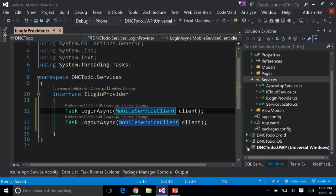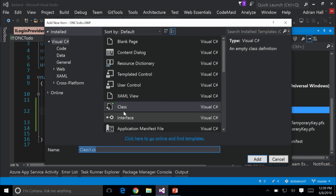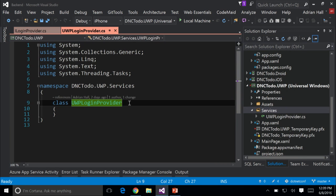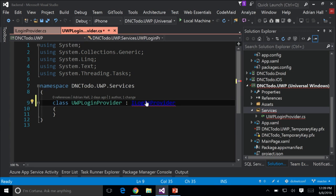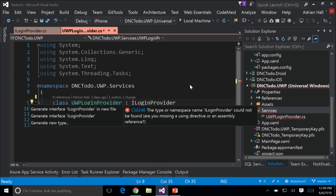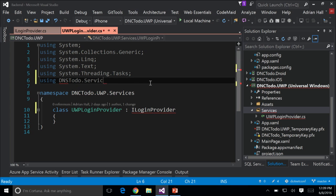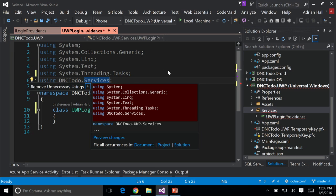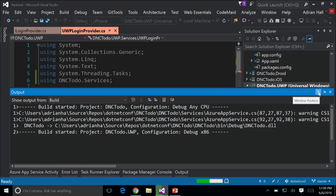In the UWP project, I'm going to create a concrete example of that. I'm going to add a class and call it UWP LoginProvider, and that's going to implement my iLoginProvider. I'll bring in the appropriate capability — using dnctodo.services — then build it.